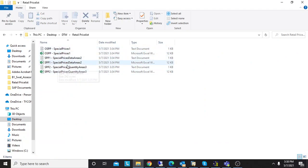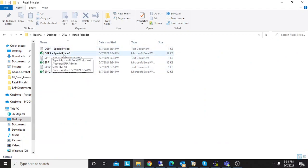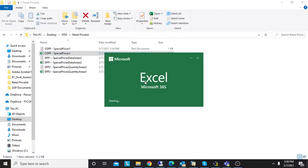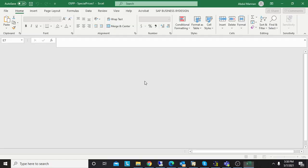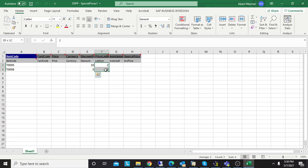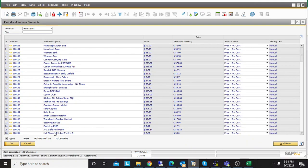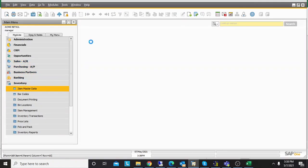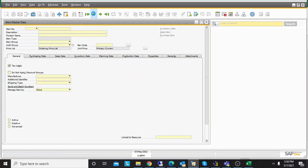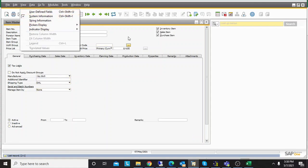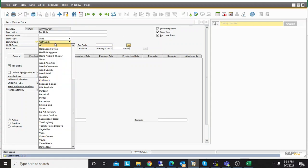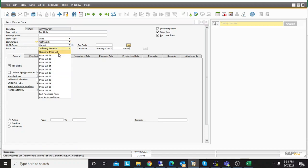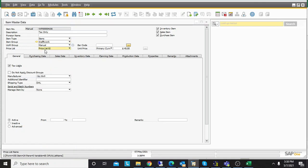I have these templates here. The first template is related to table OSPP. In this template you need to mention the items, the discount percentage, and the price list number. How to know the price list number? Simply go to Business One, go to Inventory, Item Master Data, View, enable the system information, and hover your cursor over the required price list. For example, for price list 2, you will see the number 2.